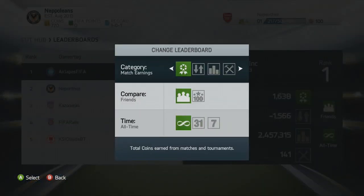We're going to be looking at the leaderboards first. As we go into the leaderboards you can see that, the same as FIFA 13, this is broken down into three categories: the category section, the compare category, and the time category.